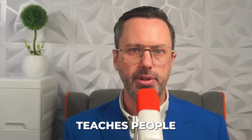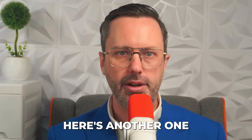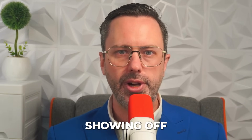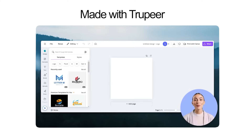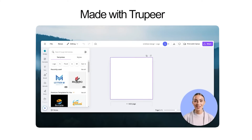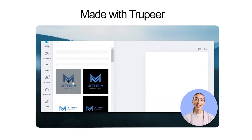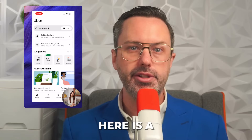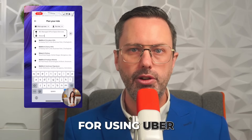This video teaches people how to use a calendar booking app. Here's another one showing off how to use the design app Canva — today we're diving into how to time animations in Canva. First, head over to your design and pick the one you want to animate. Here's a mobile tutorial for using Uber.